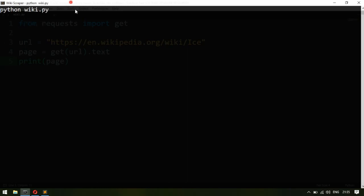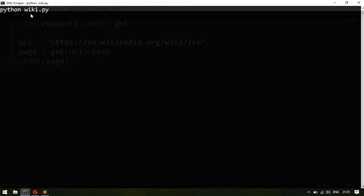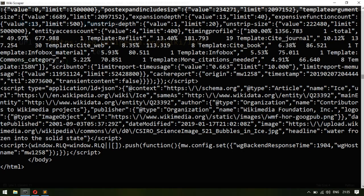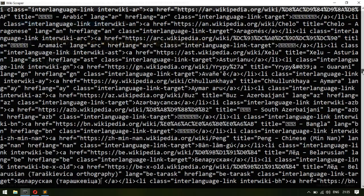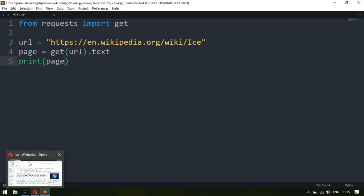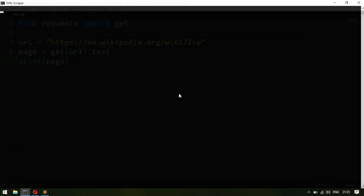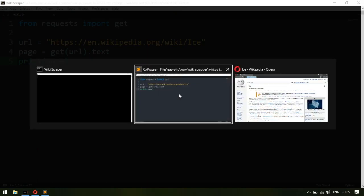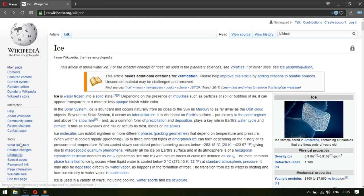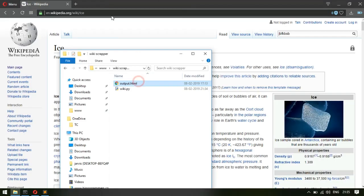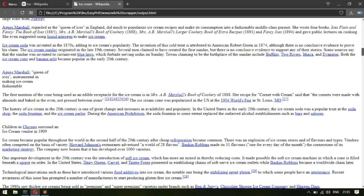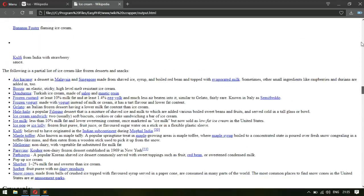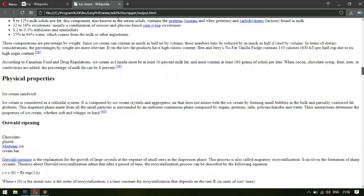I ran 'python wiki.py' and it printed all the HTML code it fetched. I've already saved that HTML code inside a file called output.html. Opening it in the browser, you can see I fetched the ice cream page. This is what our Python program is looking at — the raw page without any styles, but the information is in there.